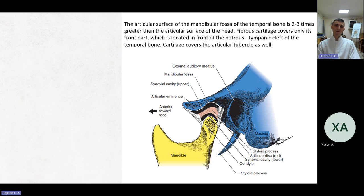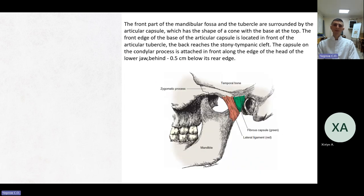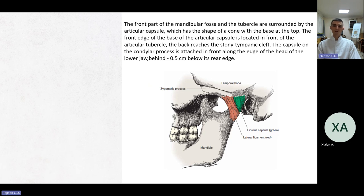Here you can see the mandibular fossa. The articular disc is shown in red. You can also see the synovial cavities — the upper cavity and the lower cavity — and the condyle of the lower jaw. The front part of the mandibular fossa and the tubercle are surrounded by the articular capsule, which has the shape of a cone with the base at the top. The front edge of the capsule base is in front of the articular tubercle; the back reaches the petrotympanic cleft. The fibrous capsule is shown in green and the lateral ligament in red.